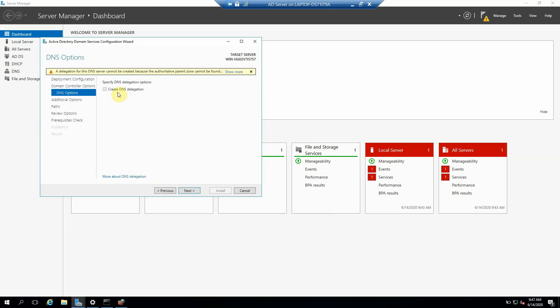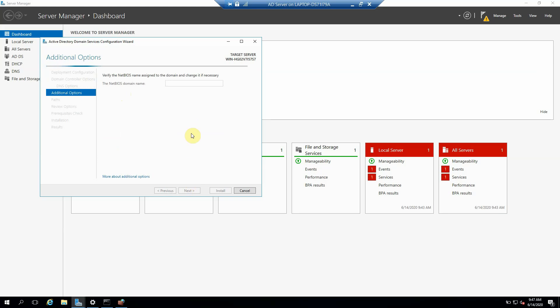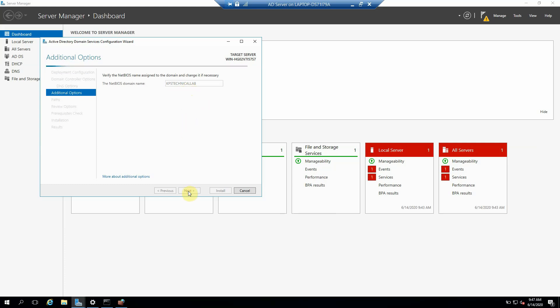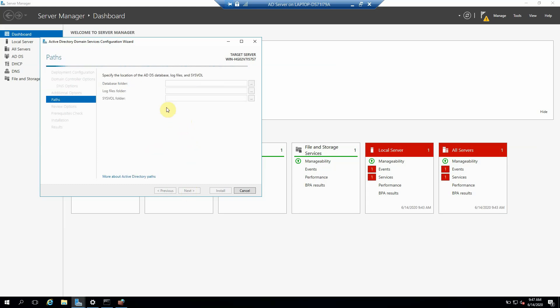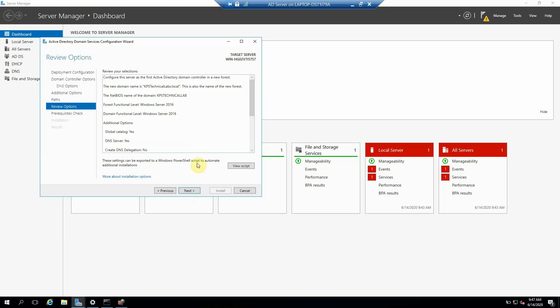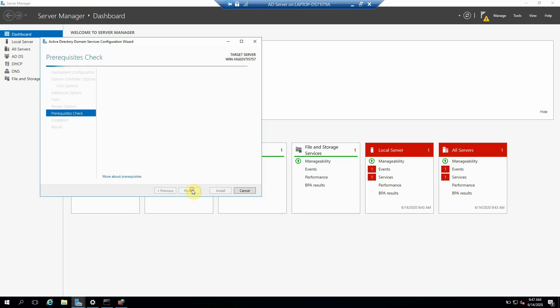Click Next. This is not required. It should automatically pick up our NetBIOS domain name. It is automatically picked up: KPS Technical Lab. Click Next. We don't need to do any changes here for database creation.